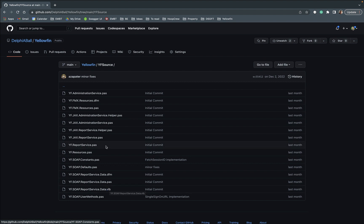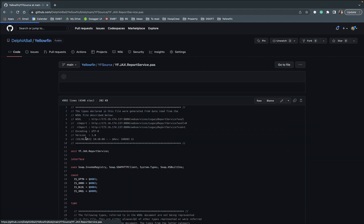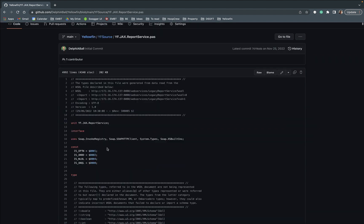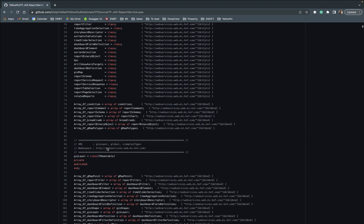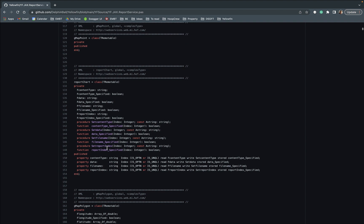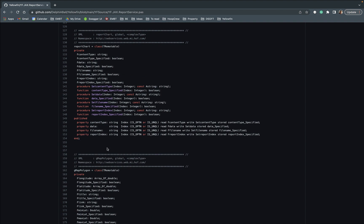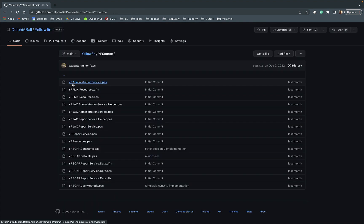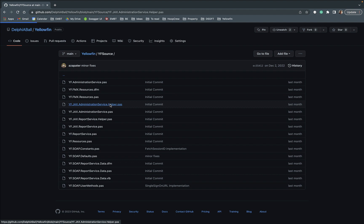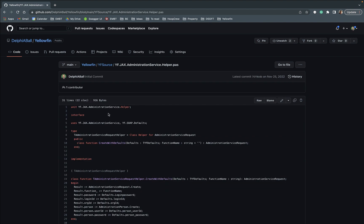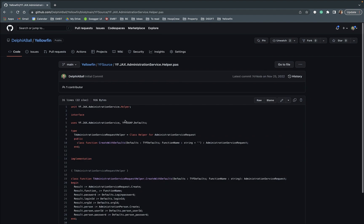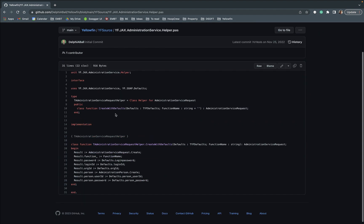So for example here we have the report services pass, this has a list of the web service classes that are returned back that come back from calling different web service calls